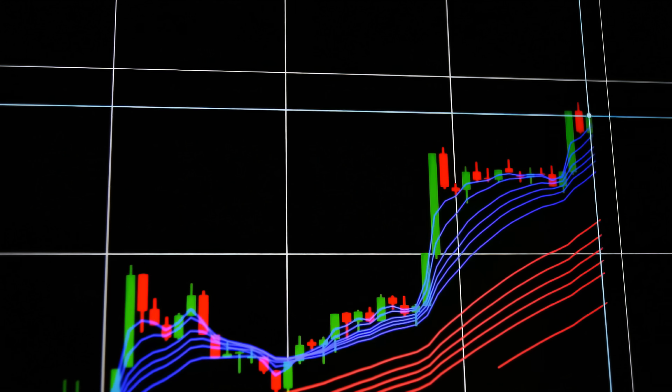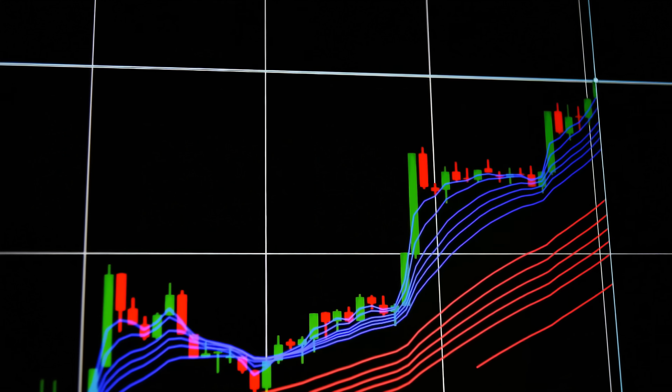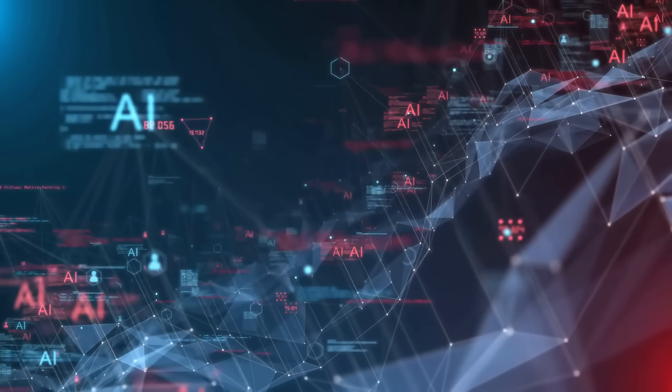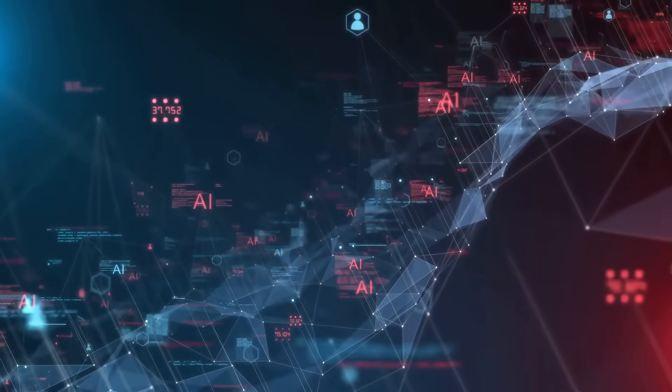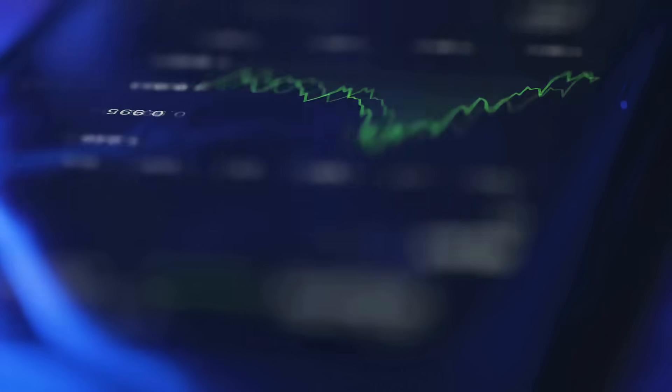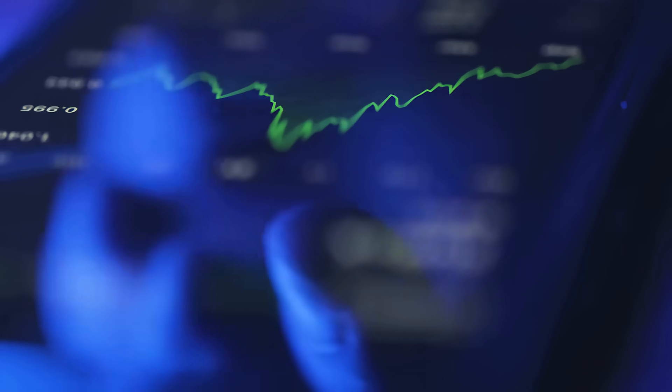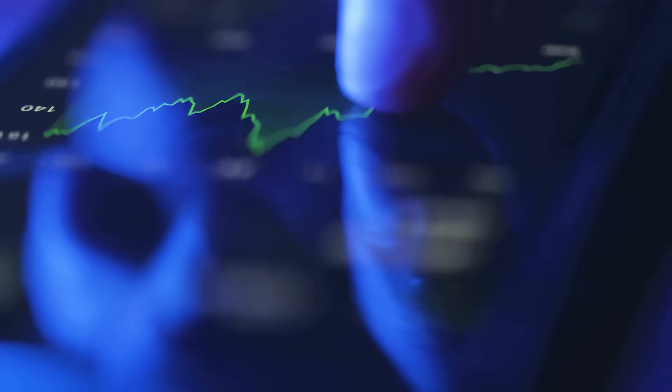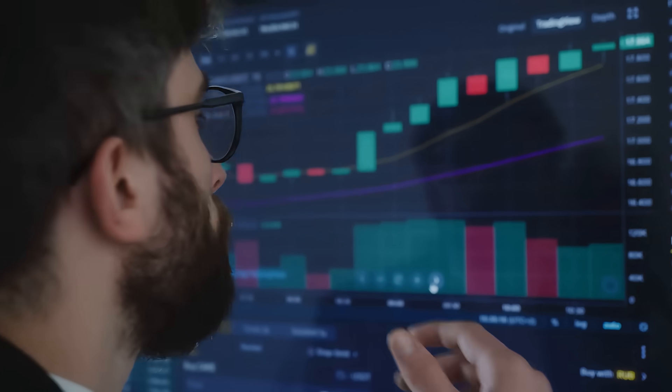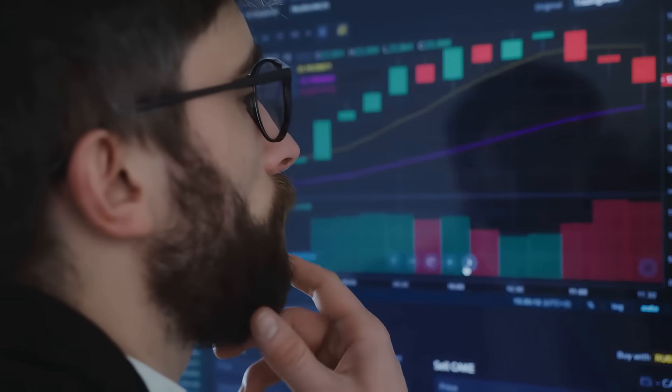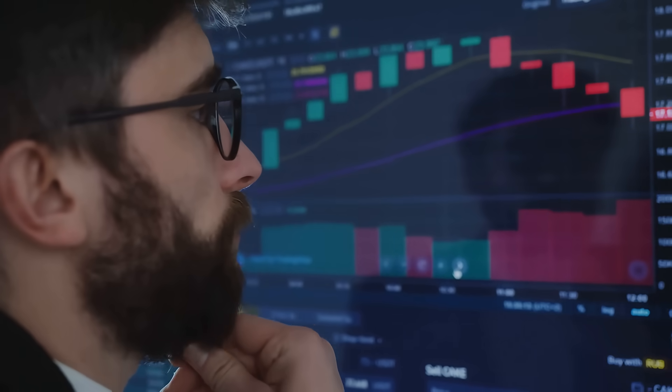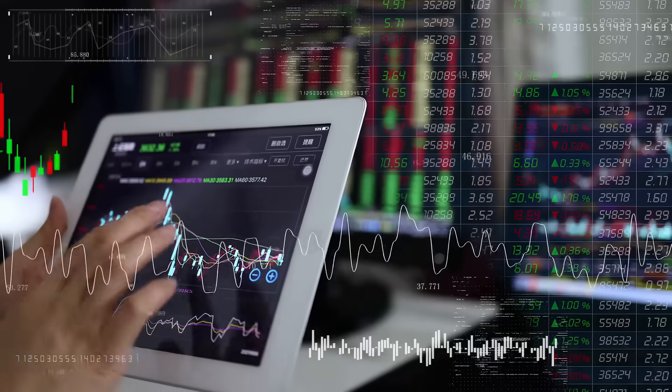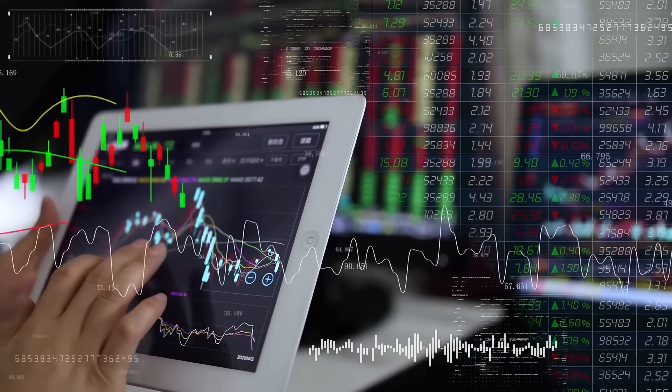Why this matters? For investors, BKSY represents a speculative but high-upside opportunity in space-based AI analytics. Its blend of growing service demand, improving liquidity, strong technical momentum, and analyst confidence makes it a compelling buy for aggressive growth investors seeking exposure to the space intelligence boom.